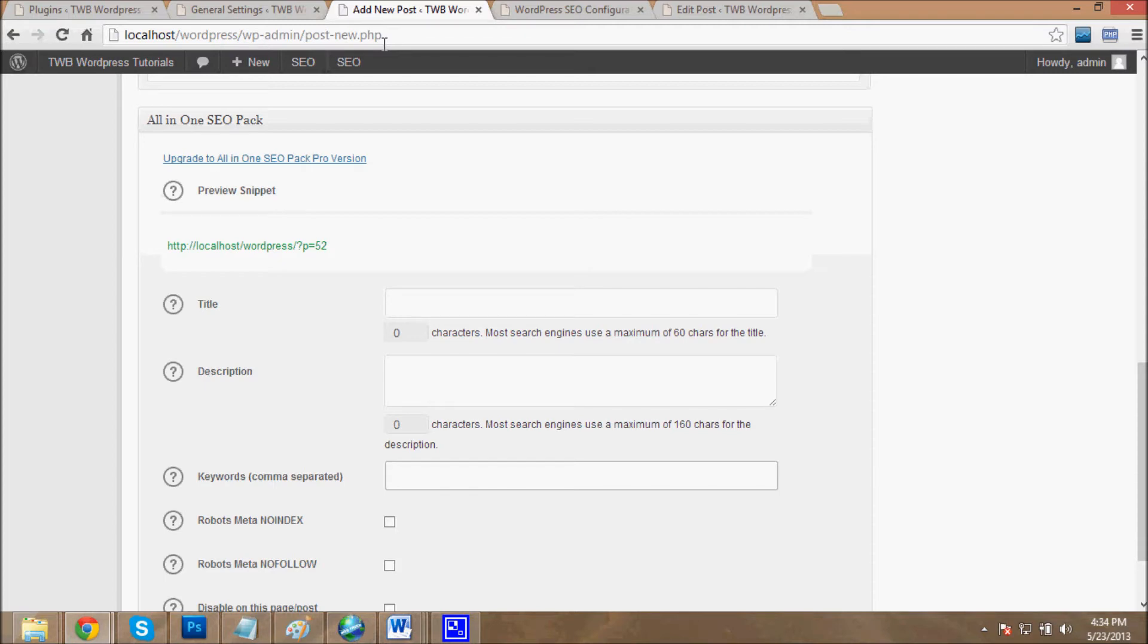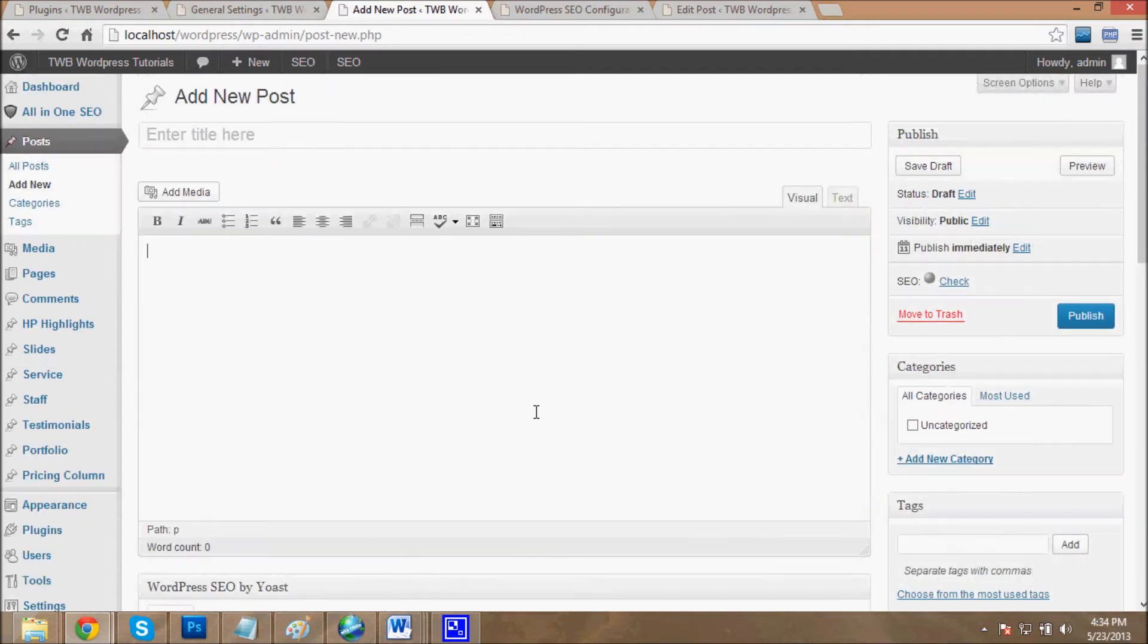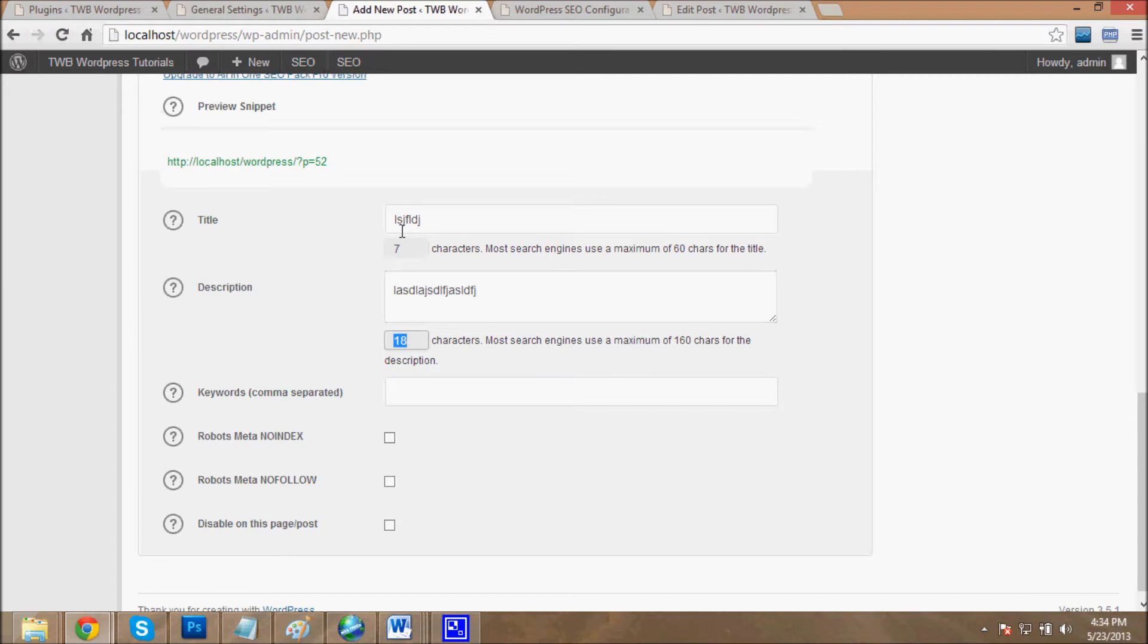When we write a post, how does this plugin work? Write title, then post, then come over here - just give the title, give the description, and then the keyword.